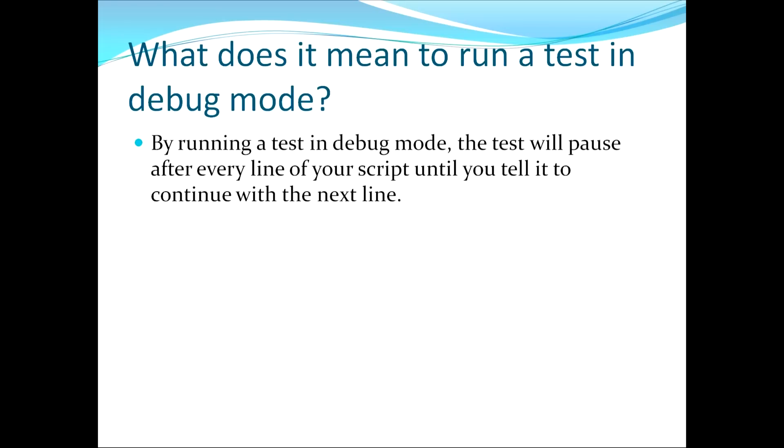This is different than running in normal mode, for example, where when you're running your test in that mode, the script will continue to move line after line on its own without you having to tell QTP to move down to the next line over and over again.